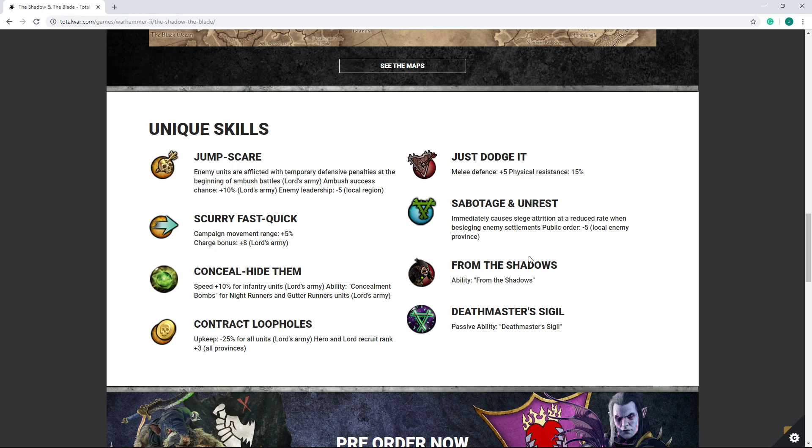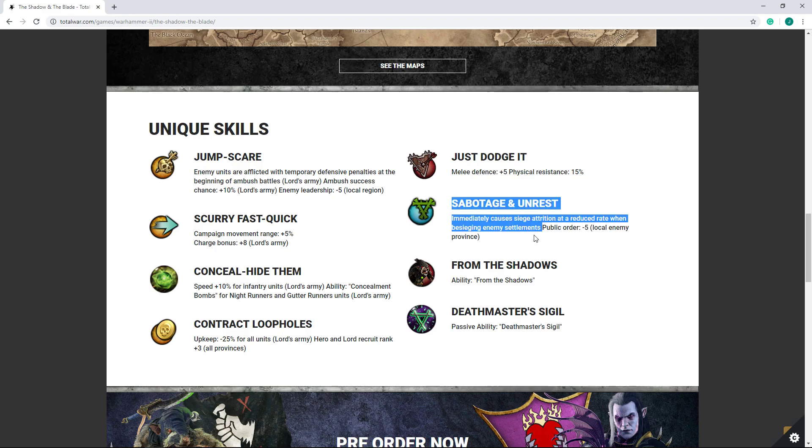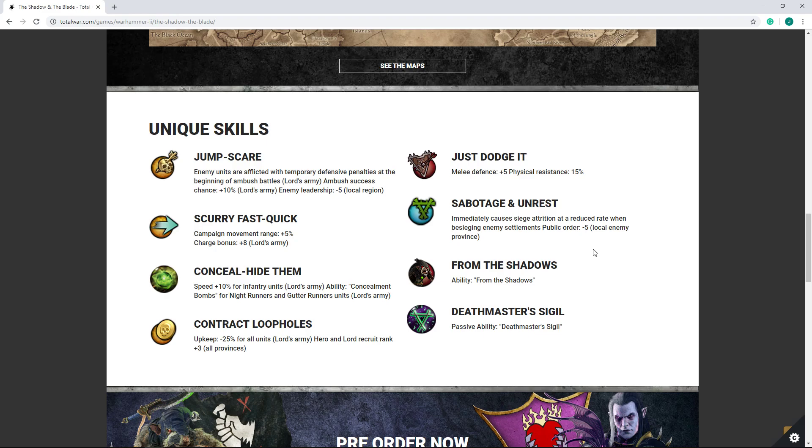Sabotage and unrest, which immediately causes siege attrition when besieging enemy settlements and reduces enemy public order. Now I actually really like this. I hope we see more abilities like this implemented in the future, because right now, sieging someone into starvation or starving out of a city is basically not a viable strategy. It's something you never bother with. You are going to storm a city 99% of the time in campaign. But with this implementation, I think at least Snikch should have some benefit from sieging the city for an extended period, and I like that.